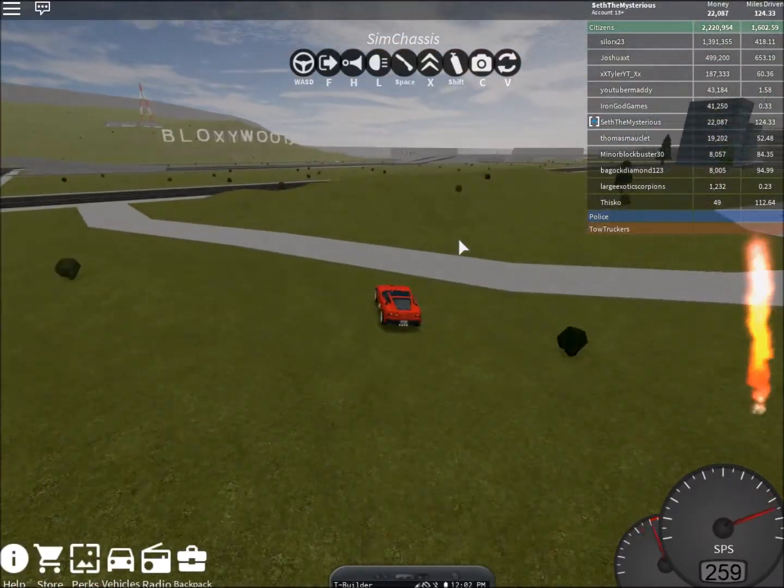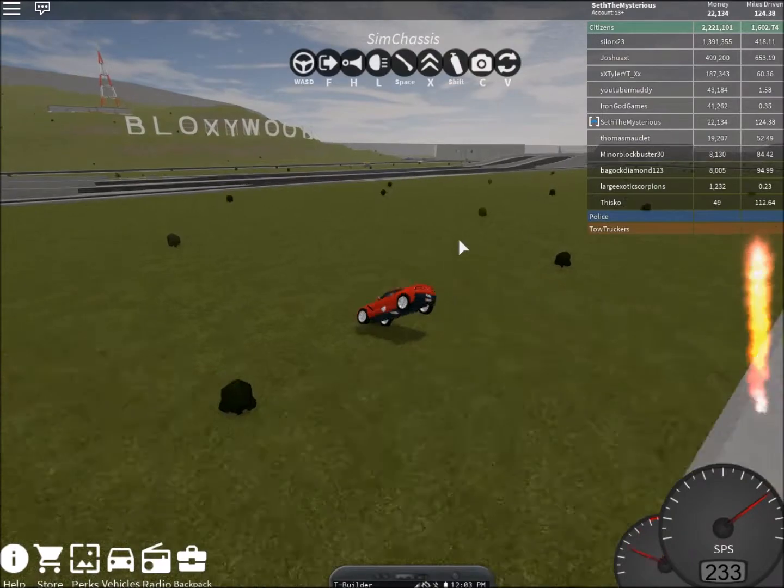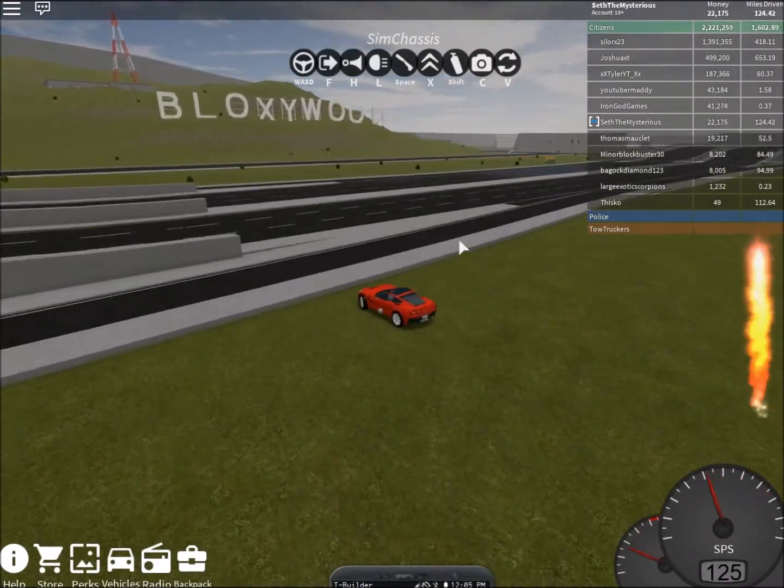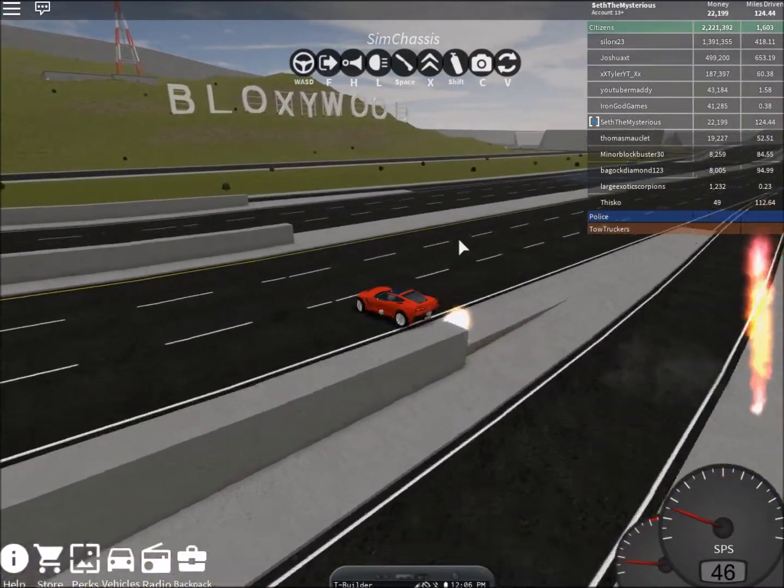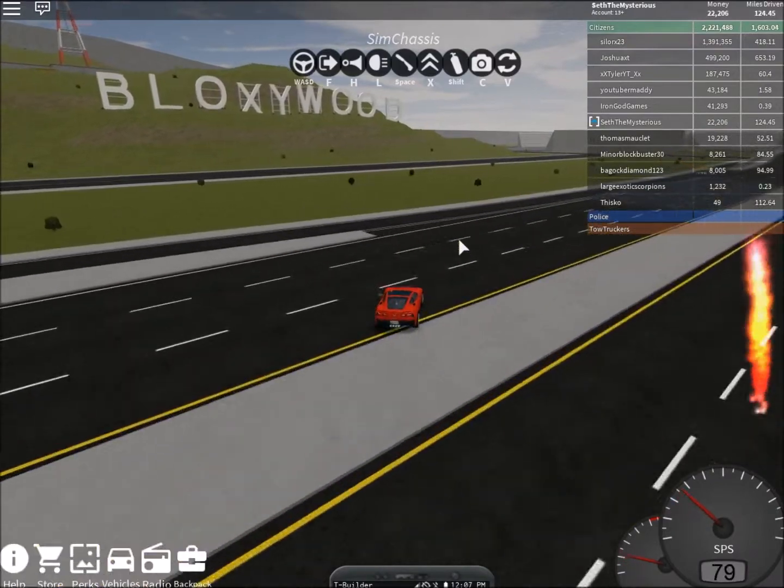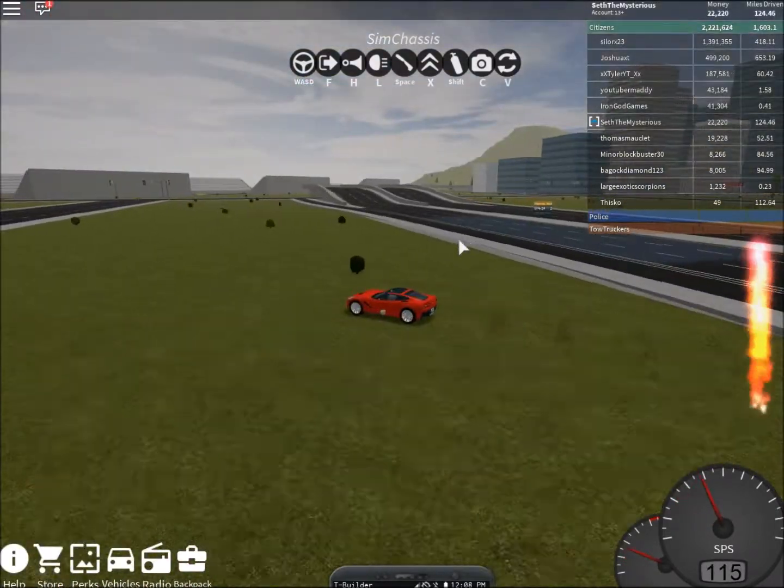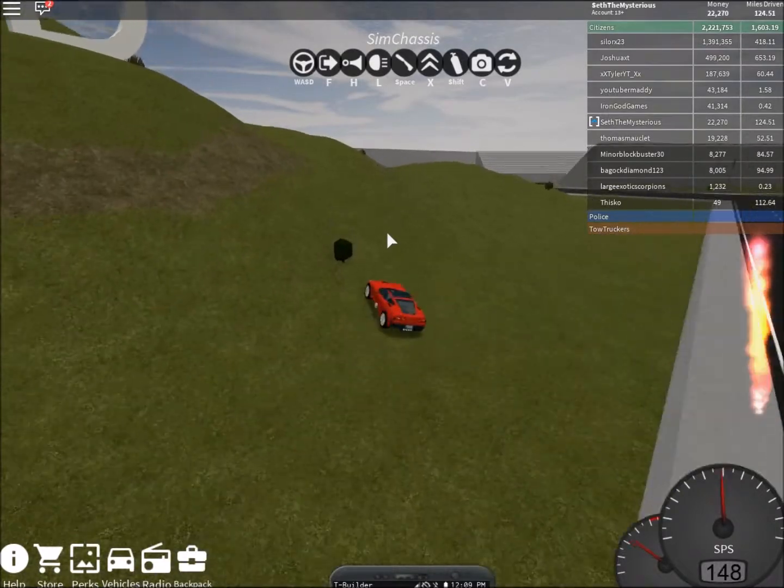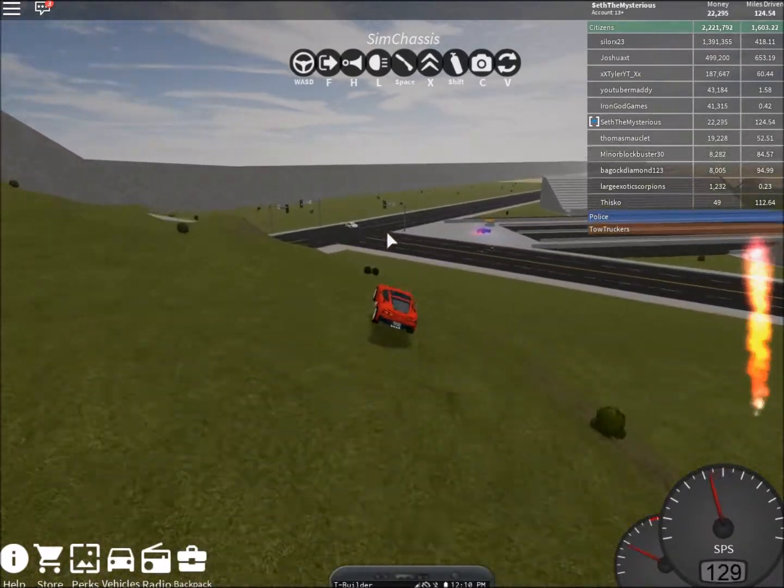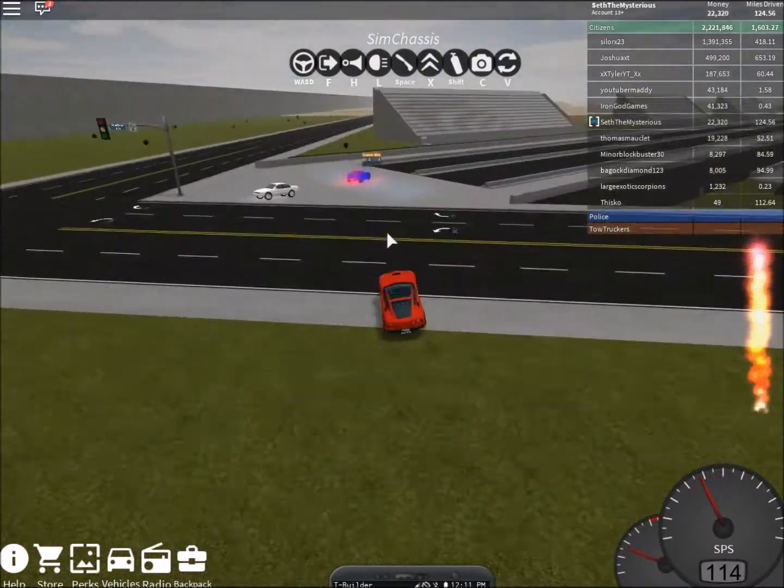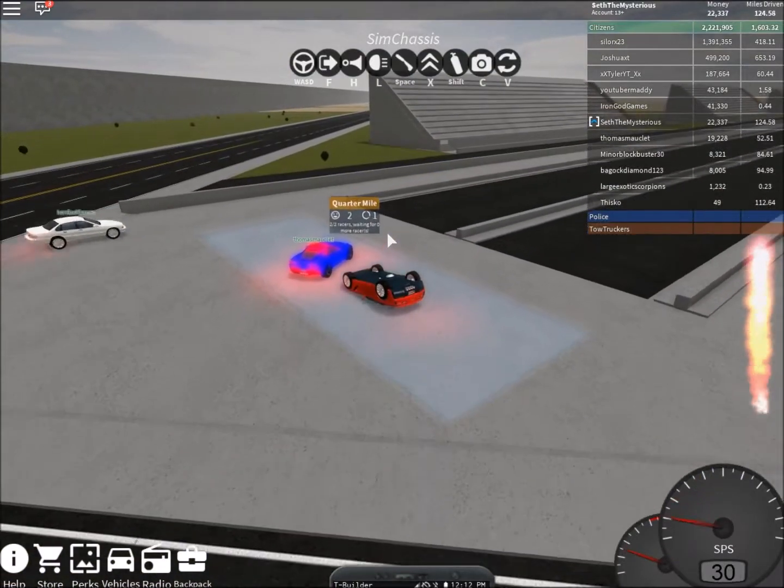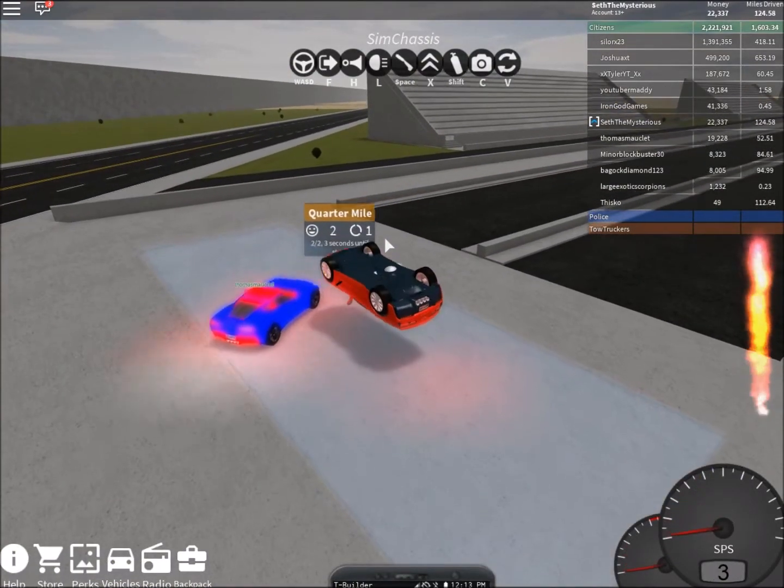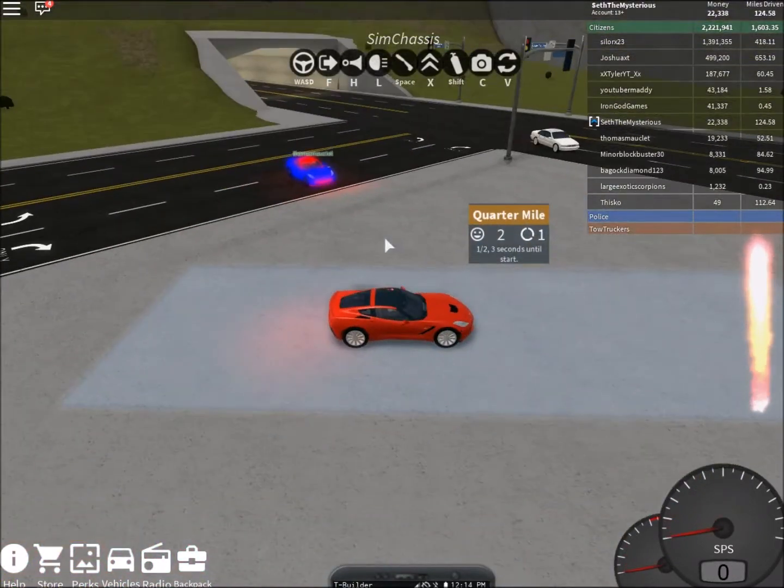Alright, let's just do the highway race again then. Actually, no one is there. So, let's go over there, because people are over here. What?